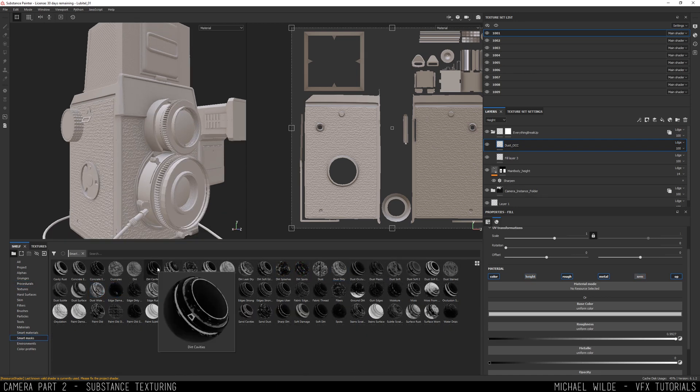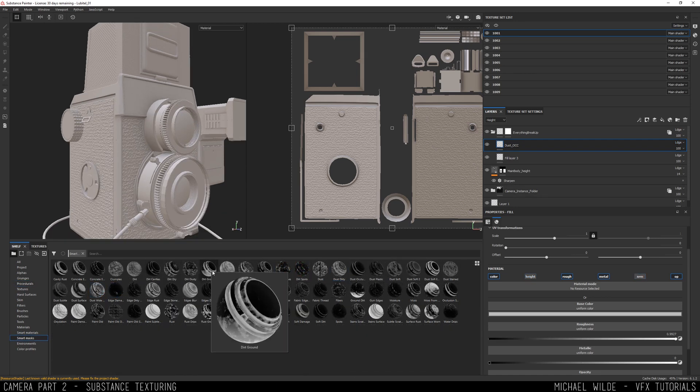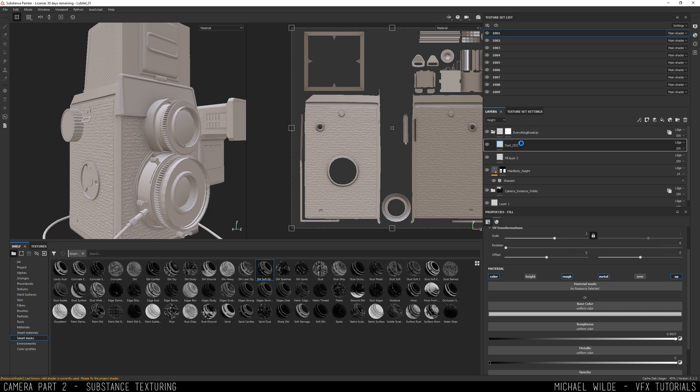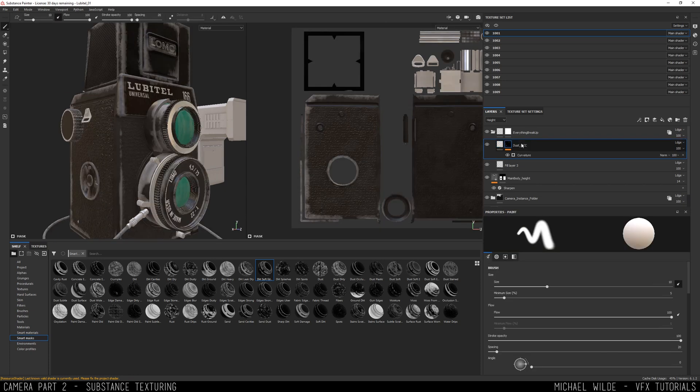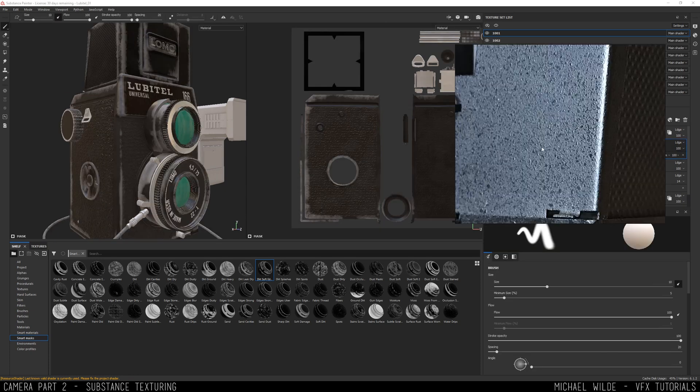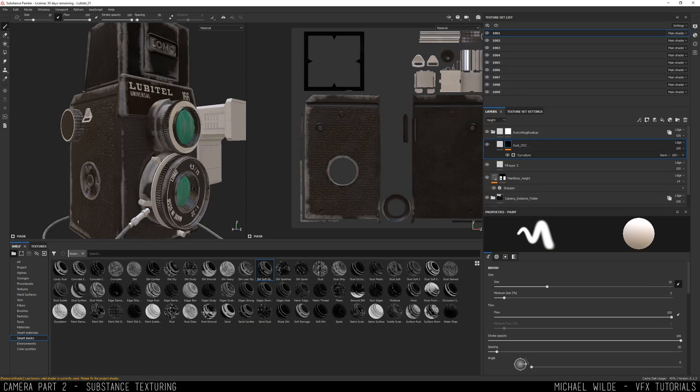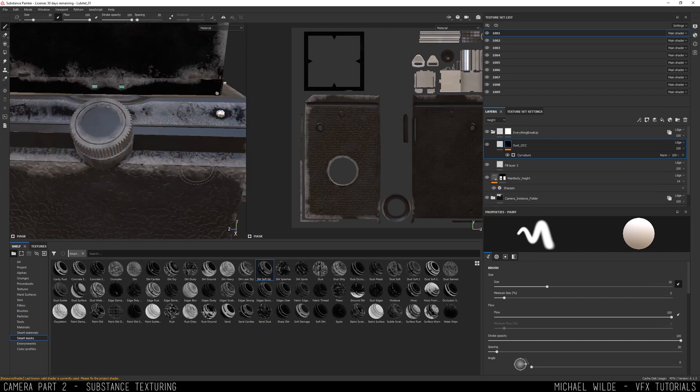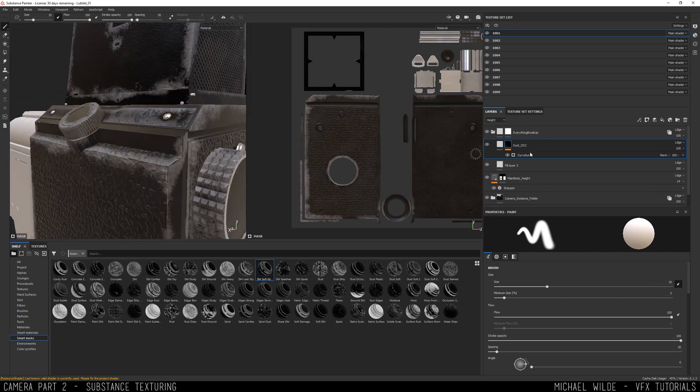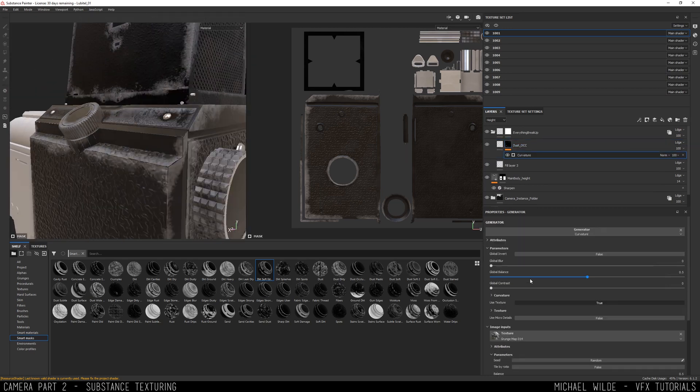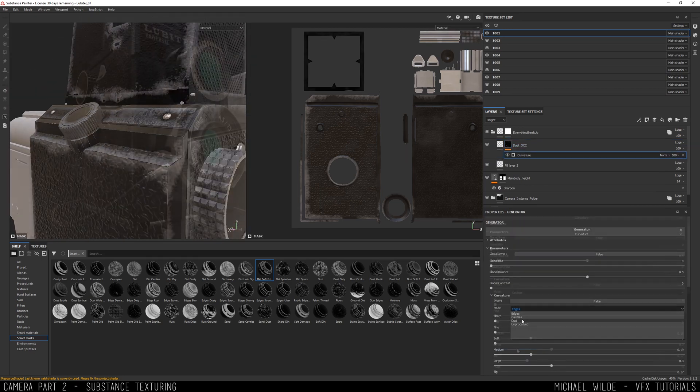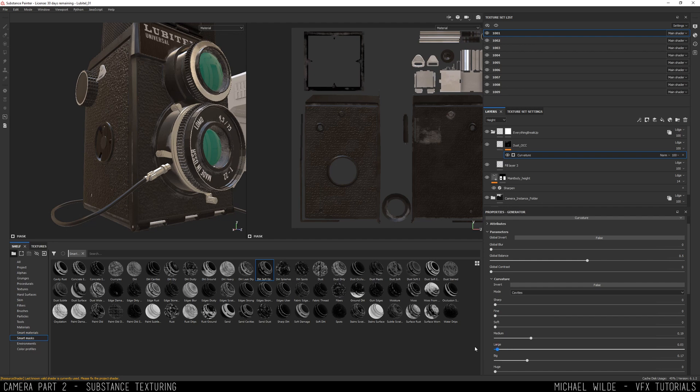Next up we're adding some dust and kind of dirt using Mari's Smart Masking, which is one of the best features about it. So I added just a plain fill layer with a bit of white and I'm just trying to get some of this crevicey dirt that I'm seeing in the reference. I did end up adding actual geometry for dust in Houdini in the end, which really helped sell it, but I do want to add some of it into the texture.